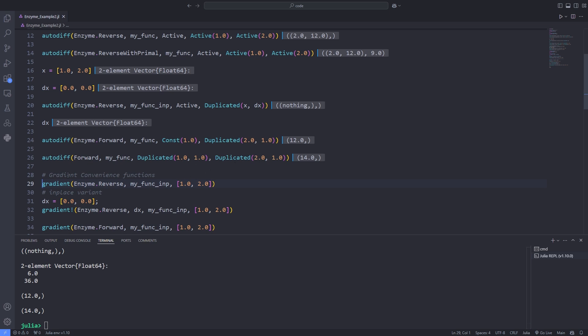On line 26, when we seed both arguments at once, the tangent return is the sum of both. There exists key convenience functions for common derivative computations such as gradient and its in place variant gradient exclamation mark.